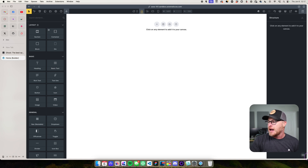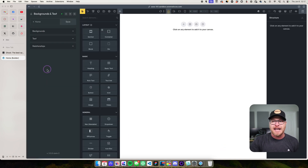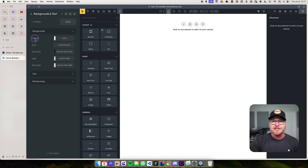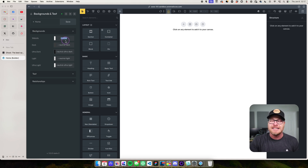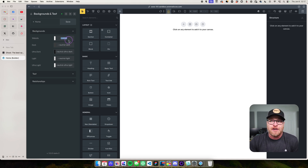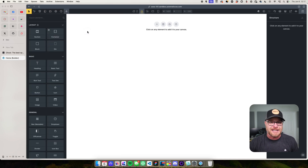What we want to do is start by setting our default website background color. I'm going to hop into the builder, open Automatic CSS, and go to Backgrounds and Text. Under Backgrounds, you're going to see 'Website' — this is your website's default background color, which should be set to white by default. So that's already taken care of for us.